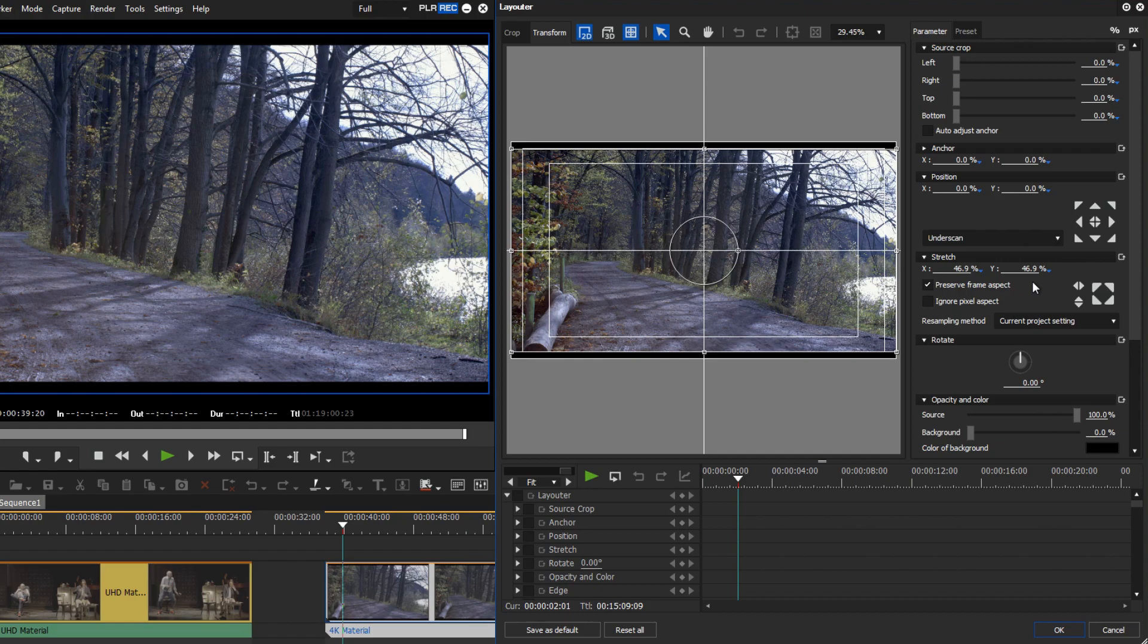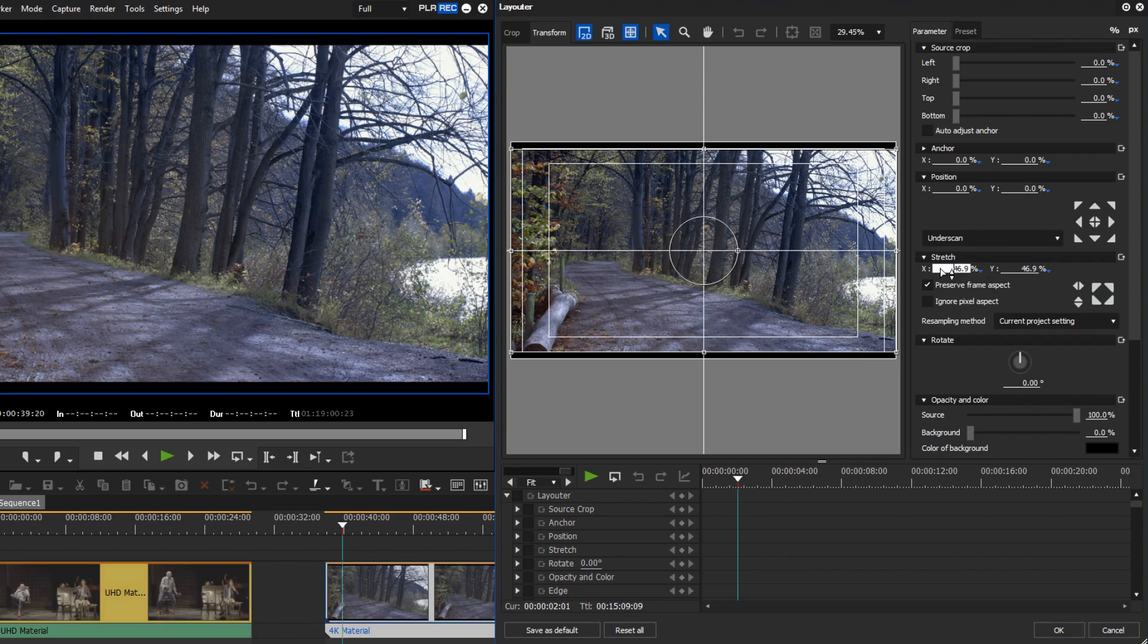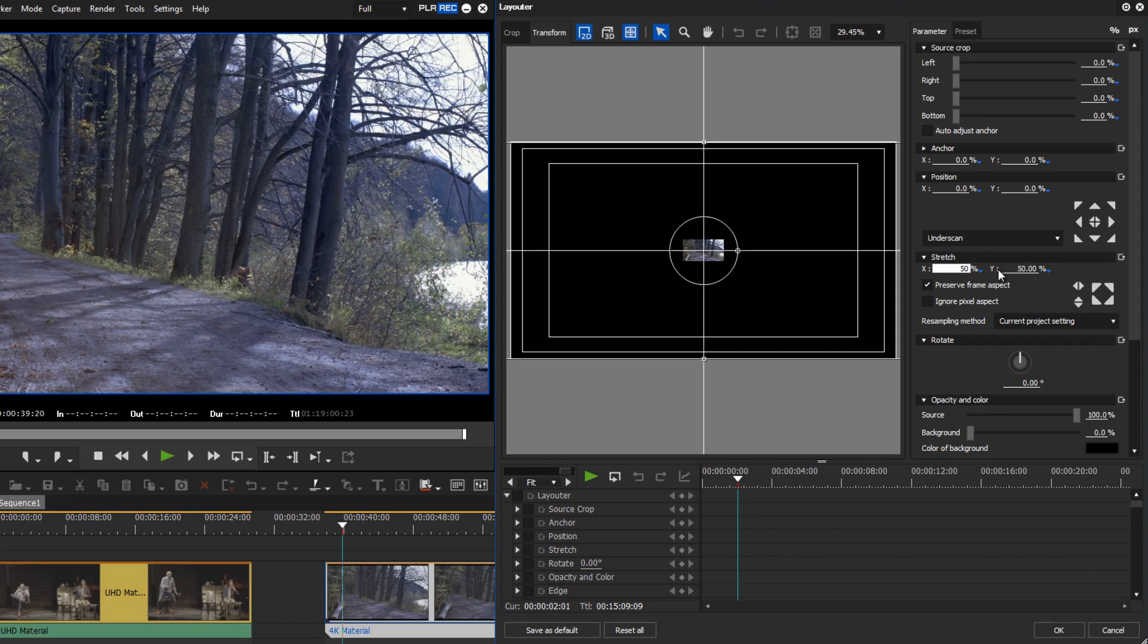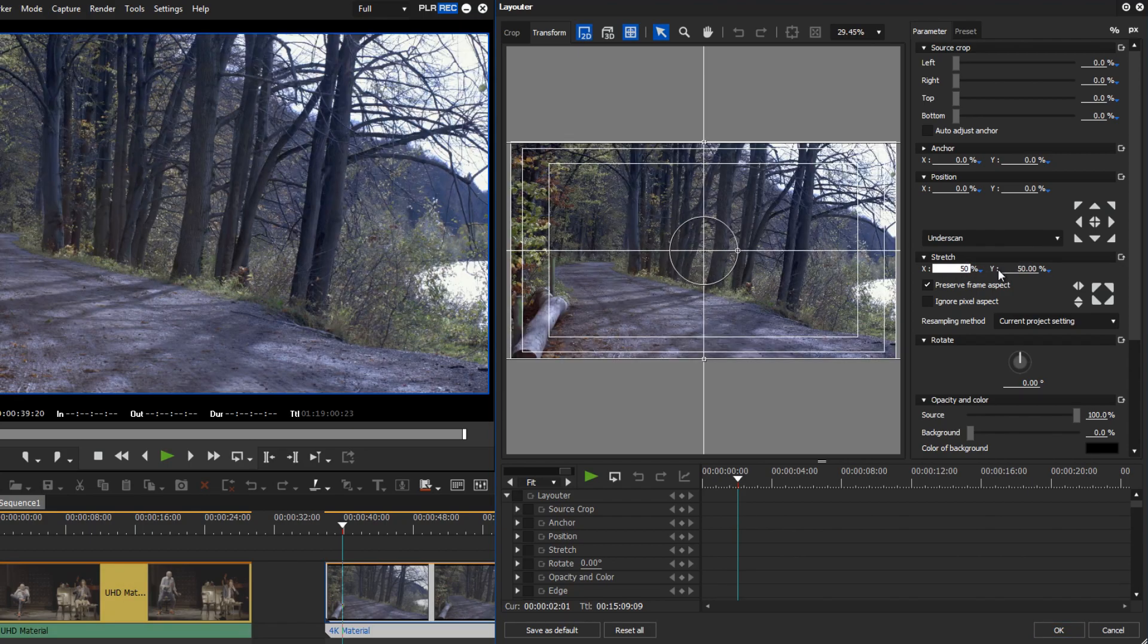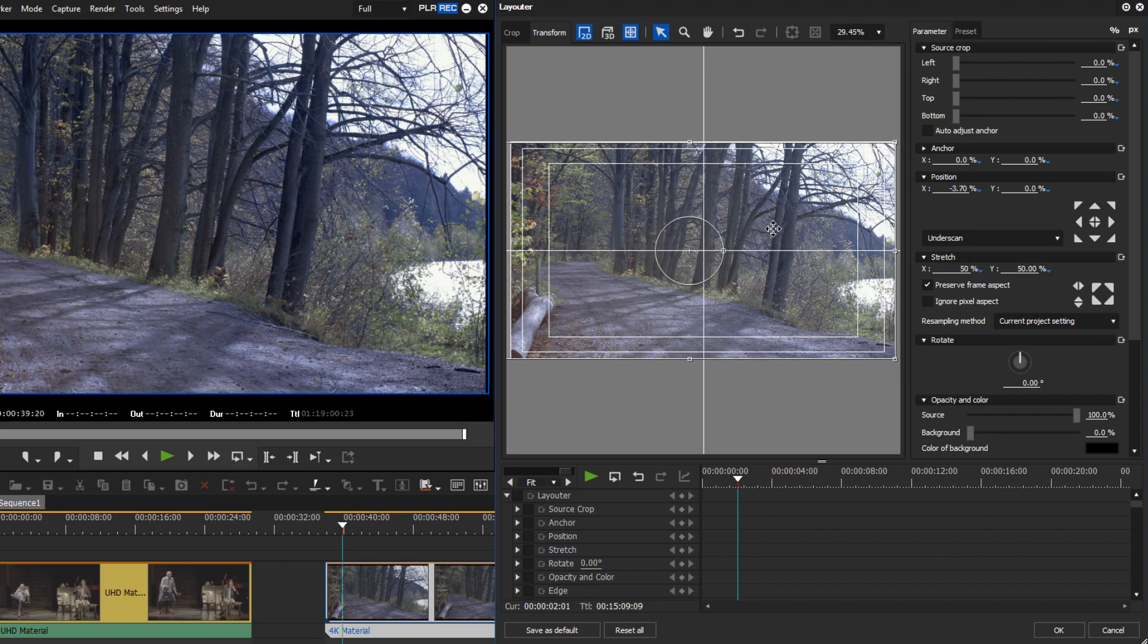One thing to note is that by using 4K material within an HD project, black borders will appear on the top and bottom of your video due to the aspect ratio. Therefore you should scale to 50% in the layouter. Now you can set the image on both sides according to your wishes.